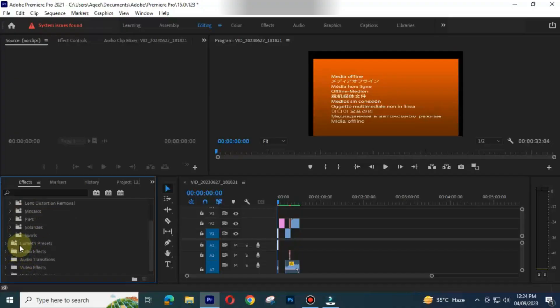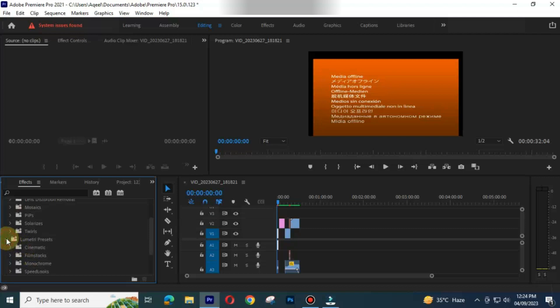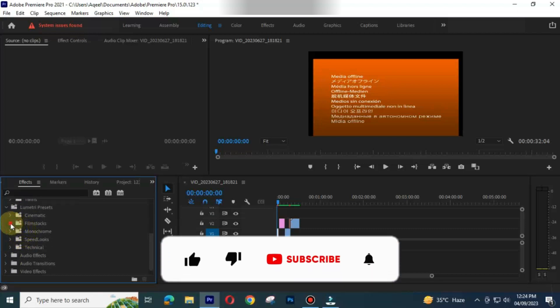Adobe Premiere Pro has an extensive library of effects and transitions. This includes both basic and advanced effects.